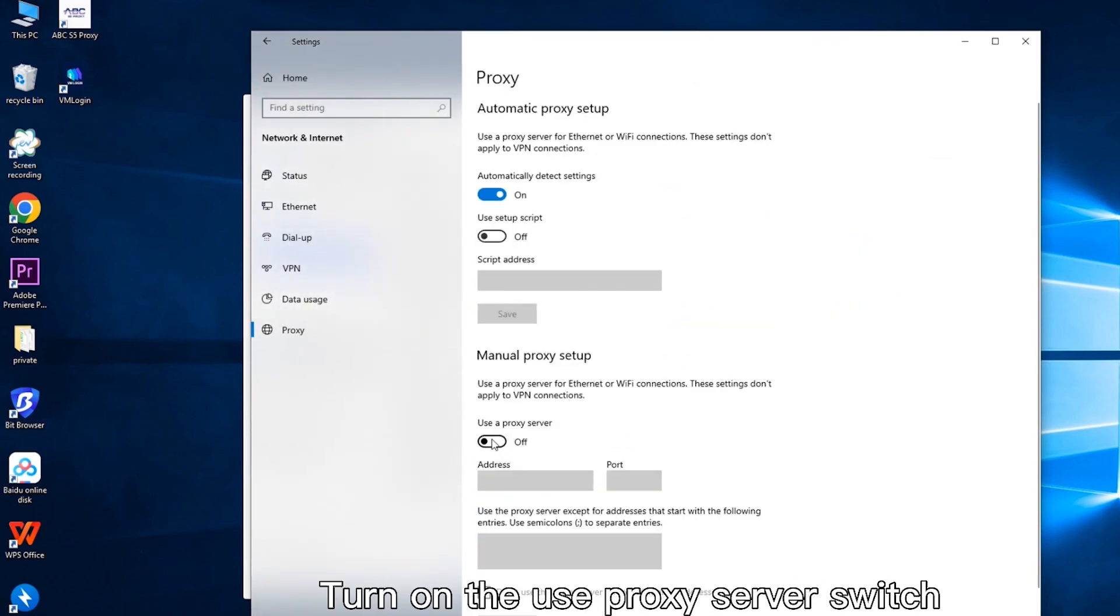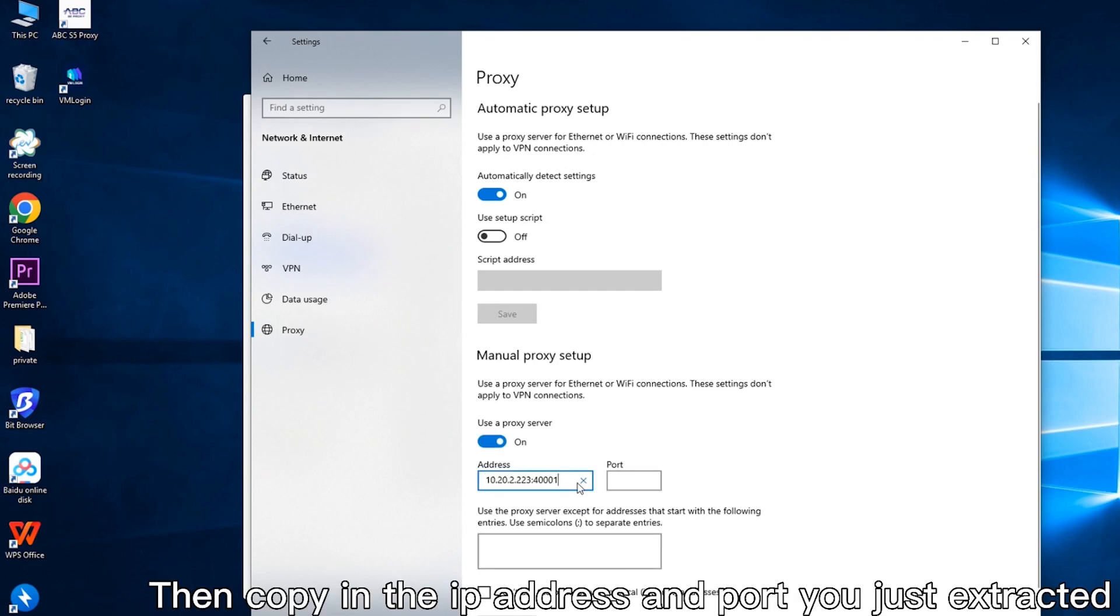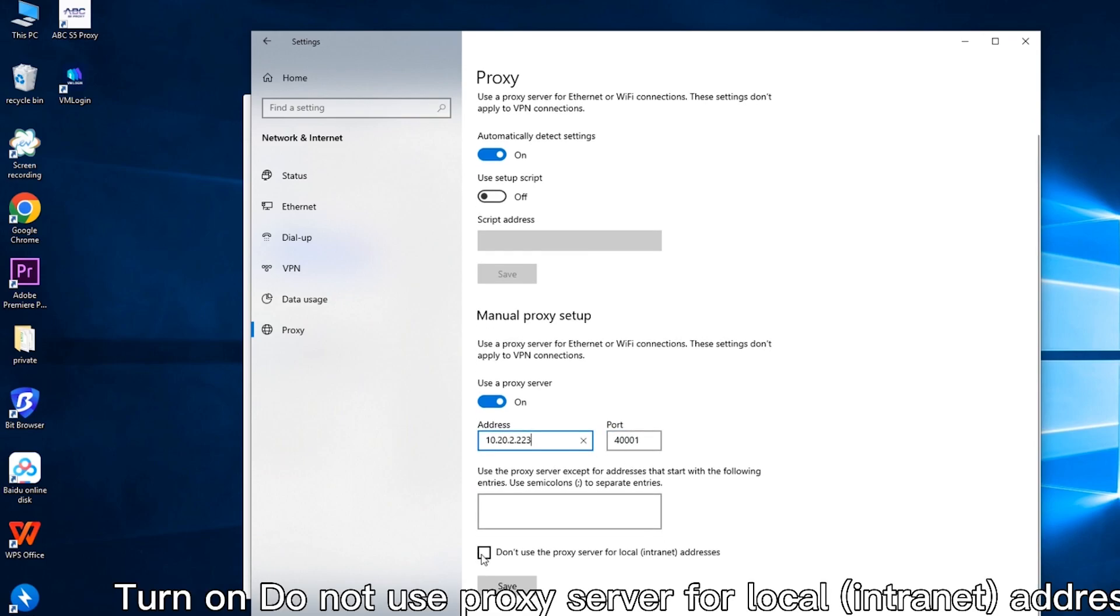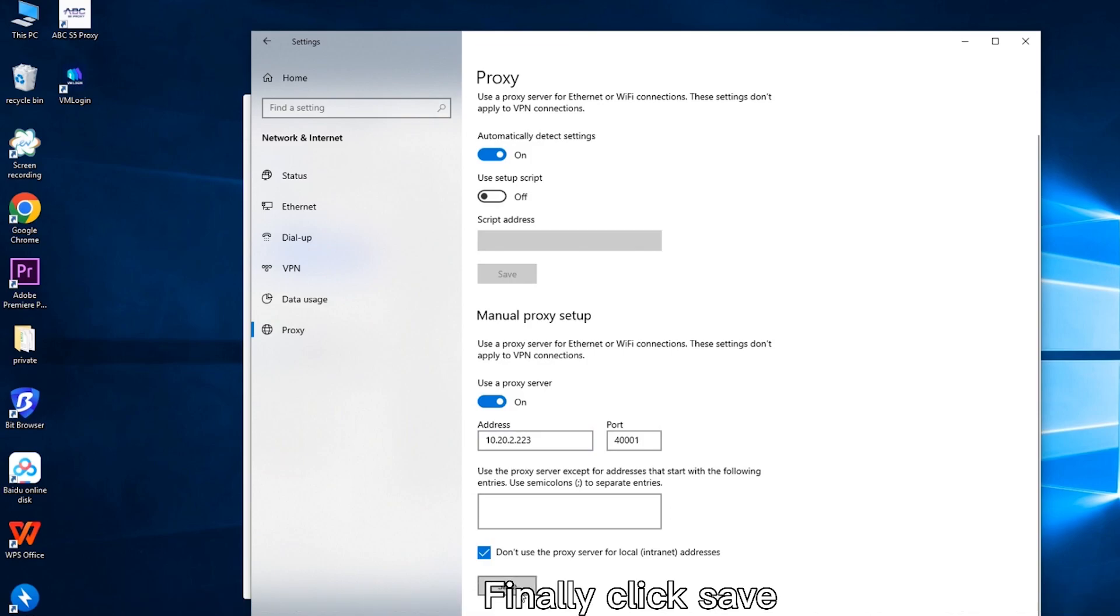Turn on the use proxy server switch. Then copy in the IP address and port you just extracted. Turn on do not use proxy server for local internet address. Finally click save. That's it.